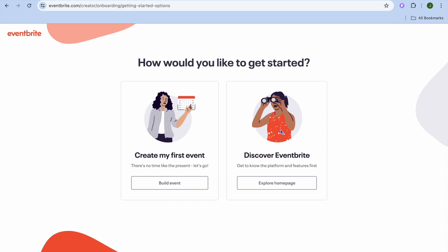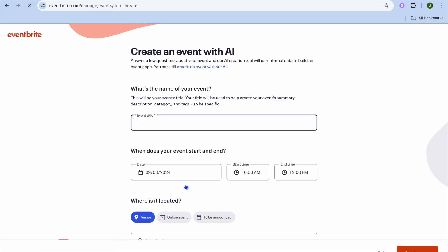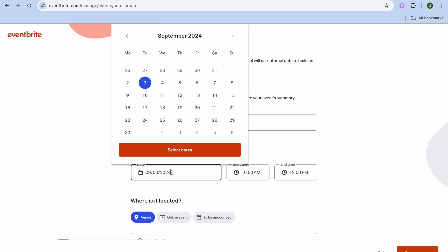After you have done that, you'll be redirected to this page and you're going to tap on 'Create Your First Event.' So we're going to tap on 'Build Event.' Once you have selected that, you can give your event a name — I'm just going to call it 'Test Concert' and type that in right here.